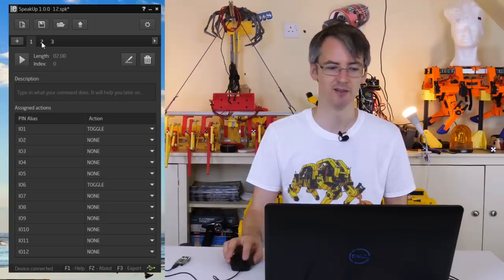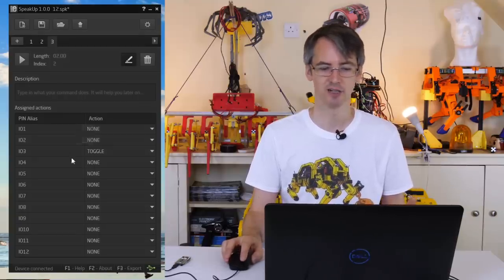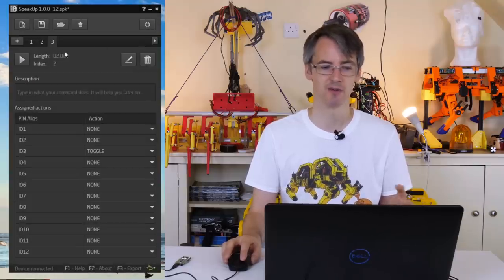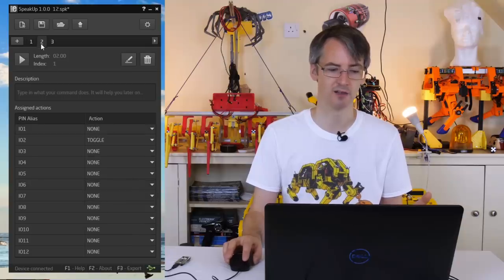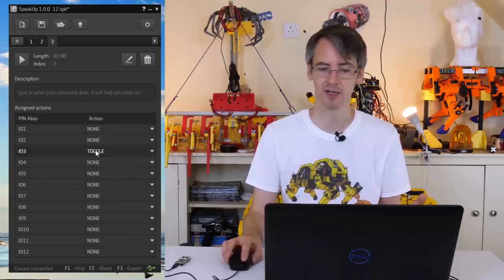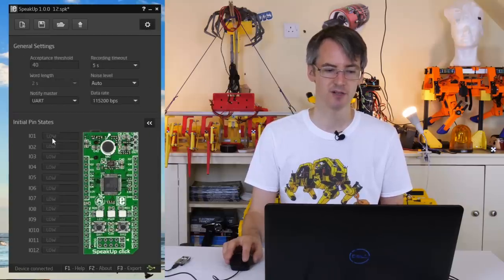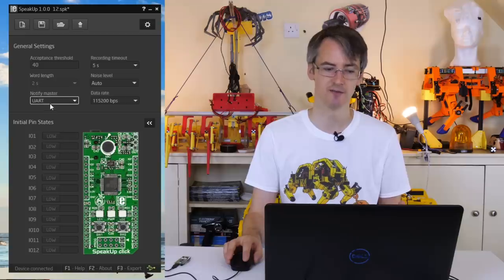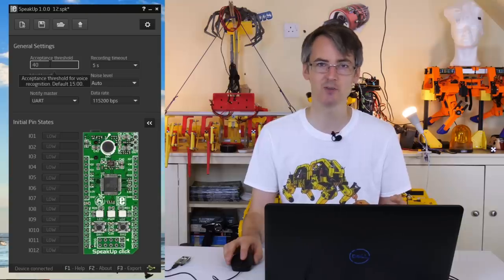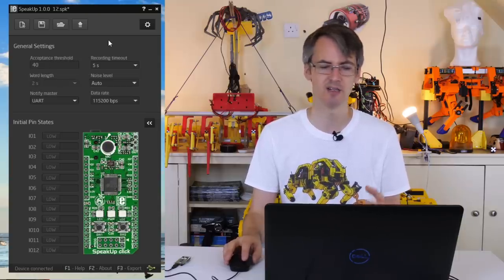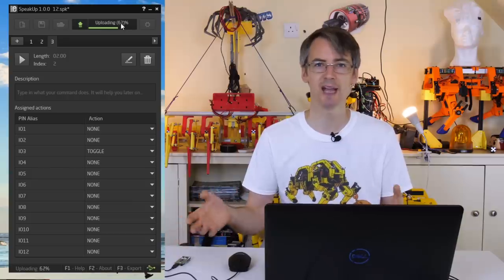I've already recorded three sounds — number one, number two, and number three — using the microphone on the Speak Up Click. You can edit and re-record them as many times as you want until you're happy. For each one you can assign actions to the pins — I've assigned toggling pin one for number one, pin two for number two, and pin three for number three. You can also send pins high or low, or pulse them for a specific amount of time. I've upped the acceptance threshold from 15 to 40 because it didn't reliably recognise what I said. All you need to do then is click upload, and that will program the board and it'll stay there until you reprogram it.